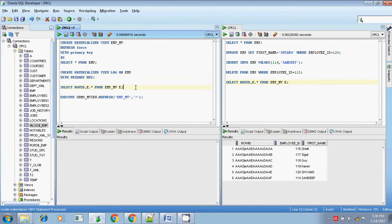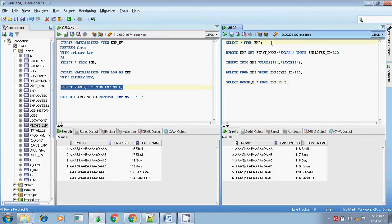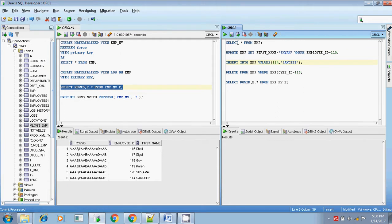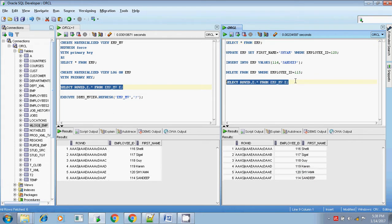The materialized view is populated. Now let me do some DML changes - I will set the first name to 'Sham' where employee_id is 120, then update and commit. The base table got updated. But checking the materialized view, it is not updated - 'Sham 4' is still there even though we updated it to 'Sham'.